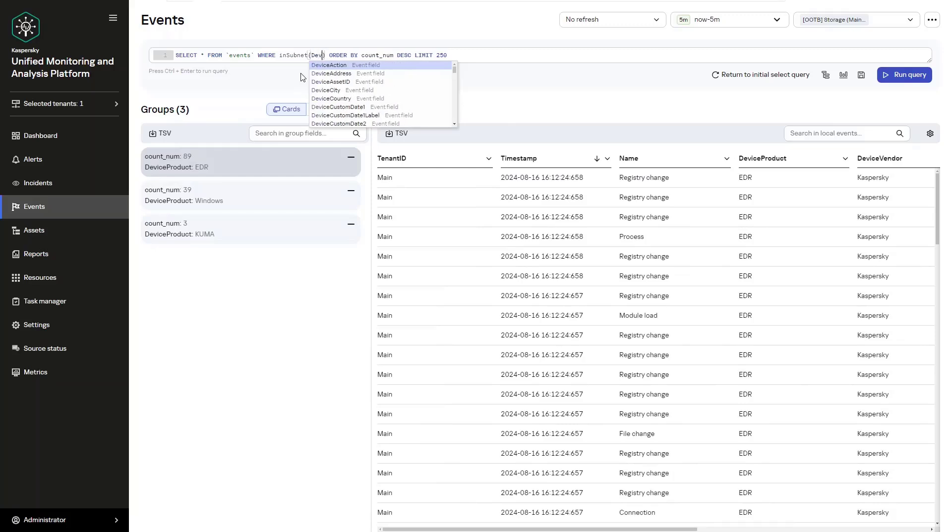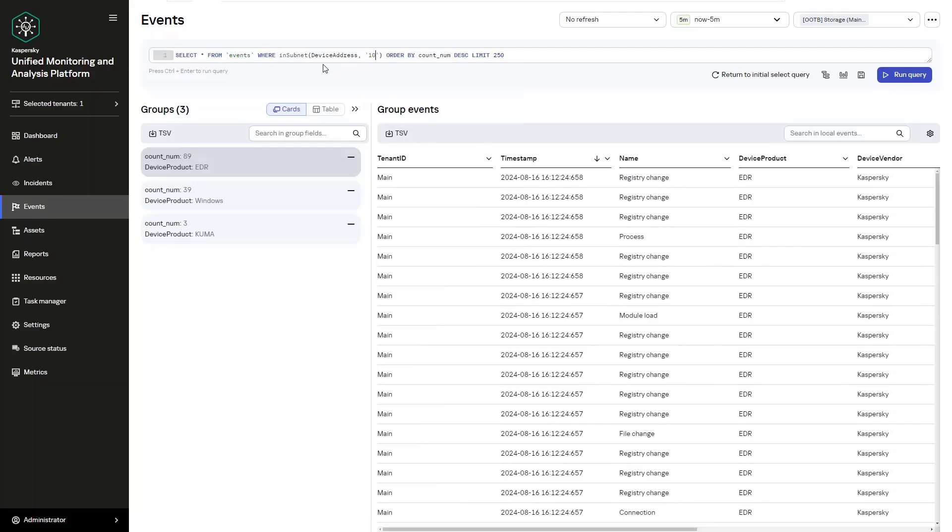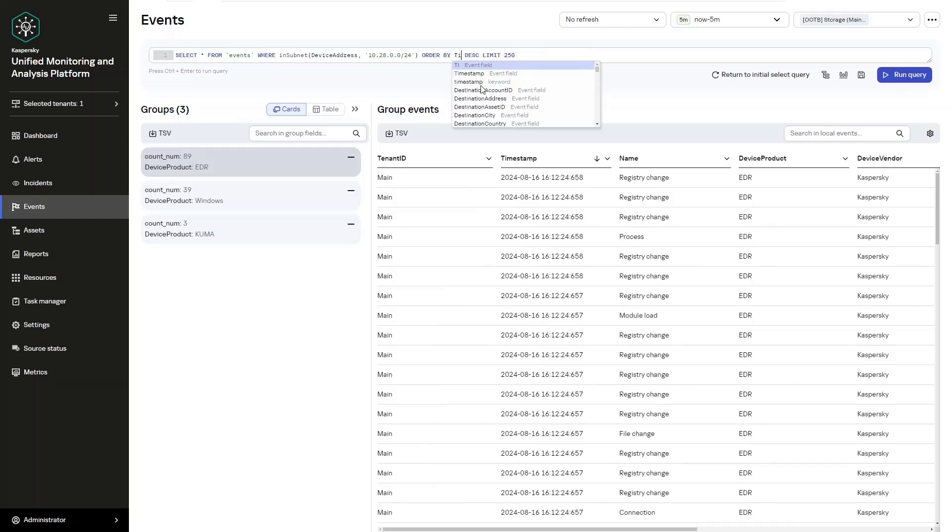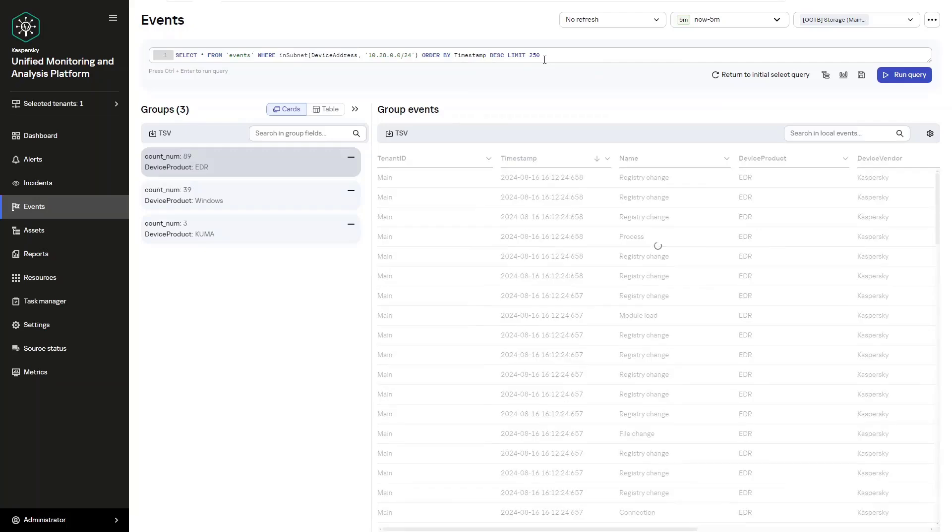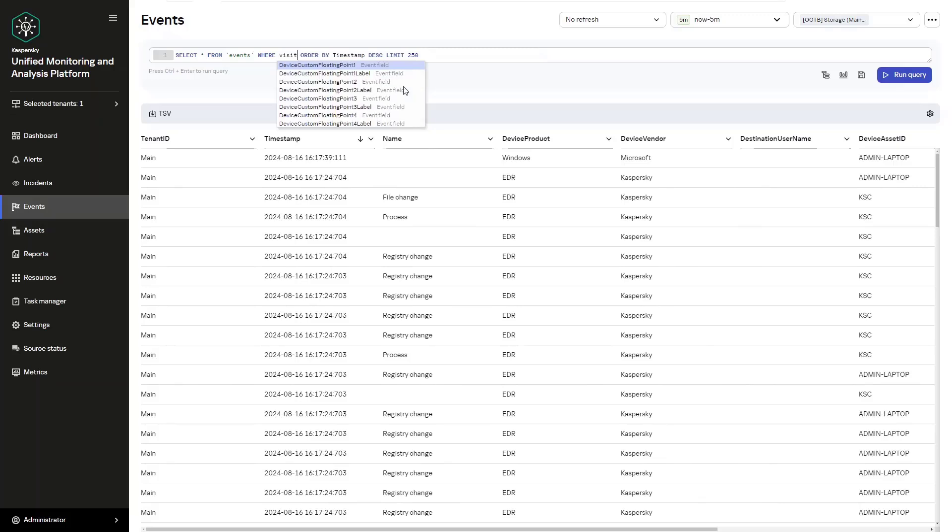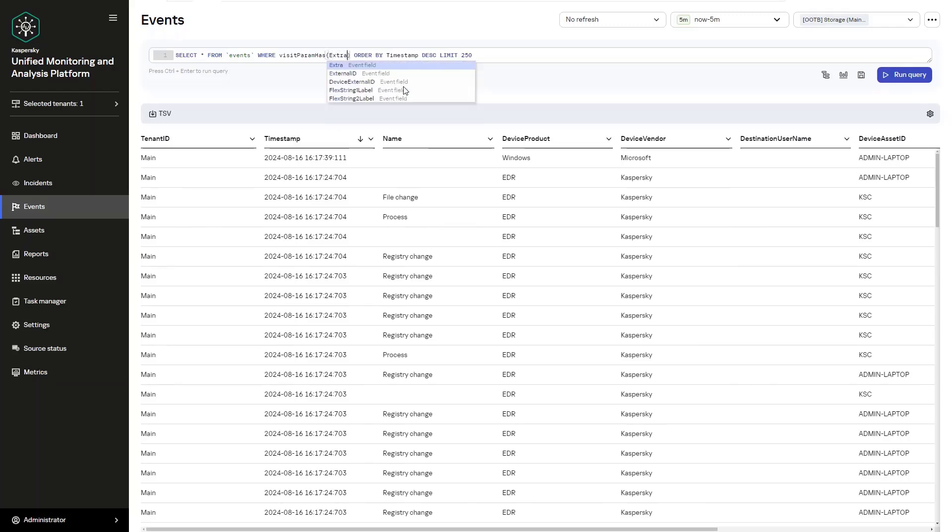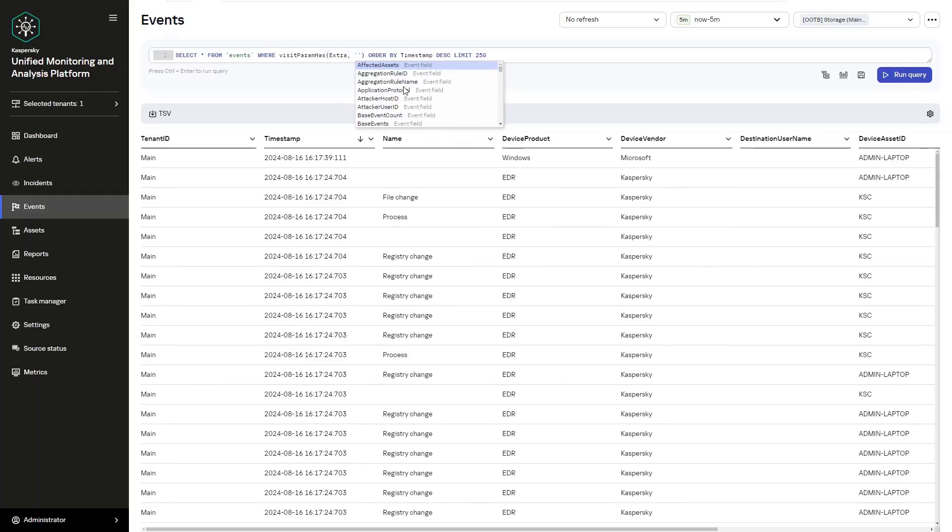And then the third one, this one gets interesting. To search by key in the extra field, we use an operator called visitparamhas. This means that we can select from events where visitparamhas, and then we select extra, and we specify local port. Remember, if we think about the previous search query, it's going to be a subnet mask, and then now we're adding a local port to that search. In this case, now we are filtering it down.